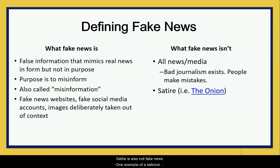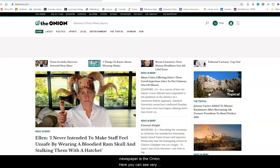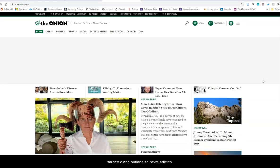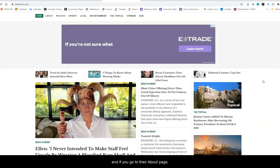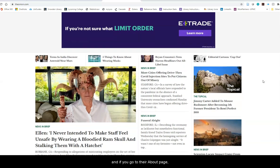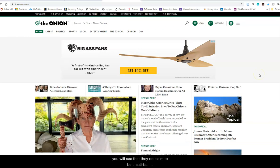Satire is also not fake news. One example of a satirical newspaper is The Onion, where you can see very sarcastic and outlandish news articles. If you go to their about page, you will see that they do claim to be a satirical newspaper.